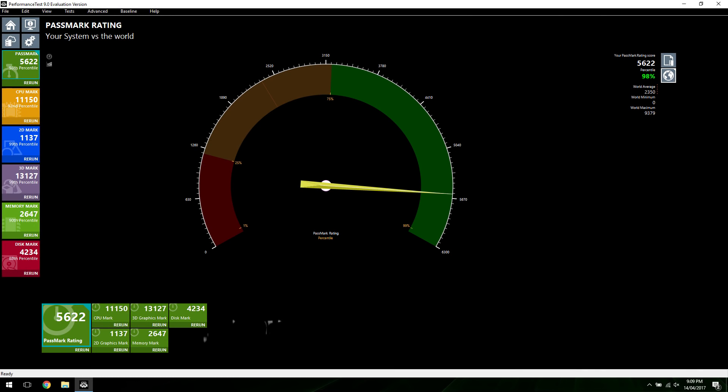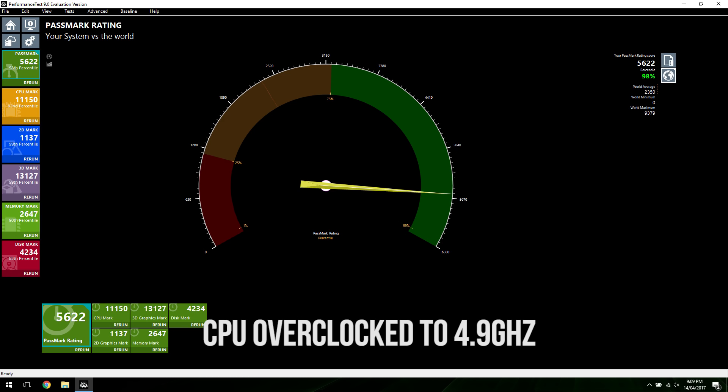With the CPU overclocked we got a slight increase to 11,150 for the CPU, 13,127 for the 3D graphics, and 5,622 for the overall score, increasing us into the top 98th percentile of all results.